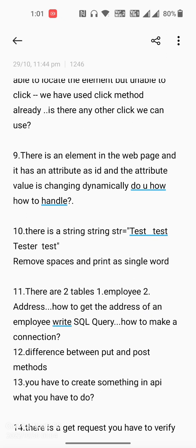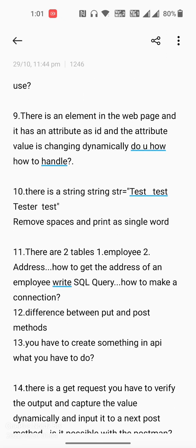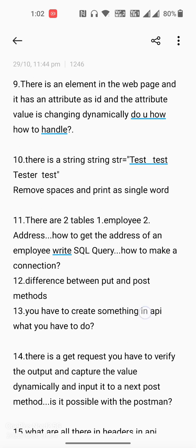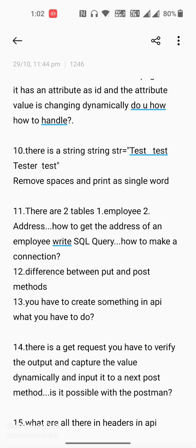The eleventh question is: there are two tables — the first table is employee and the second table is address. How do you get the address of an employee? Write the SQL query to make a connection to both tables — this is an SQL JOIN query question.